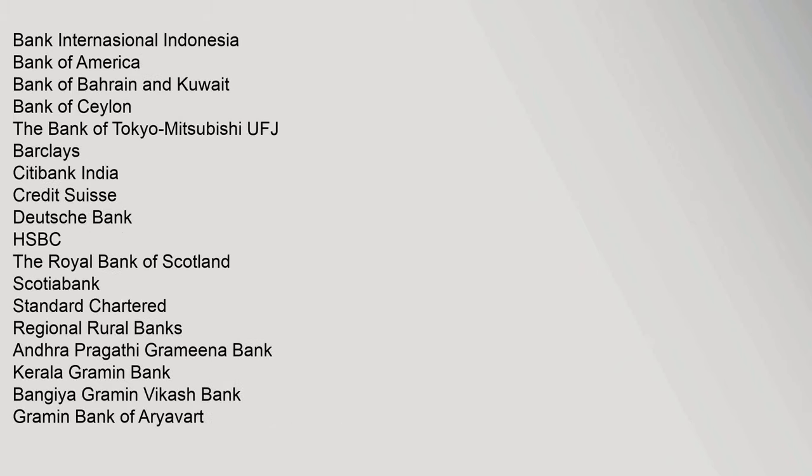Bank International Indonesia, Bank of America, Bank of Bahrain and Kuwait, Bank of Ceylon, The Bank of Tokyo Mitsubishi UFJ, Barclays, Citibank India, Credit Suisse, Deutsche Bank, HSBC, The Royal Bank of Scotland, Scotiabank, Standard Chartered. Regional Rural Banks: Andhra Pragathi Gramina Bank, Kerala Gramin Bank, Bangia Gramin Vikash Bank, Gramin Bank of Ariyavart.